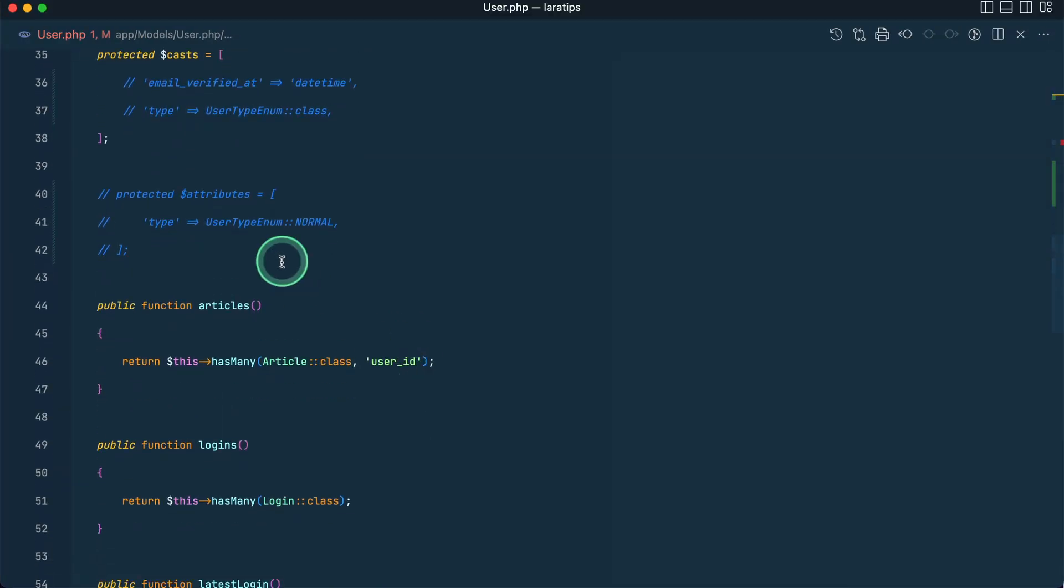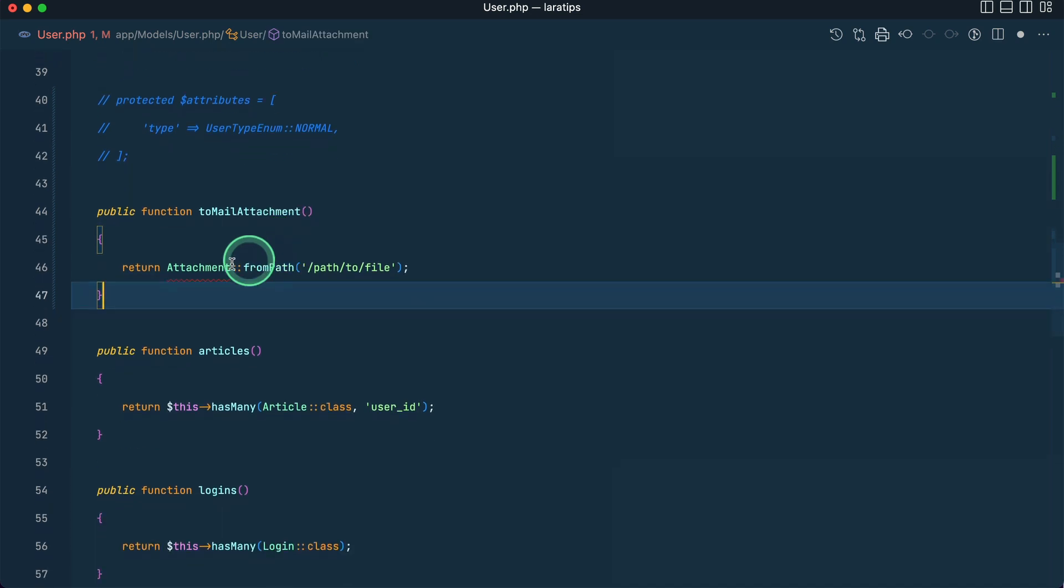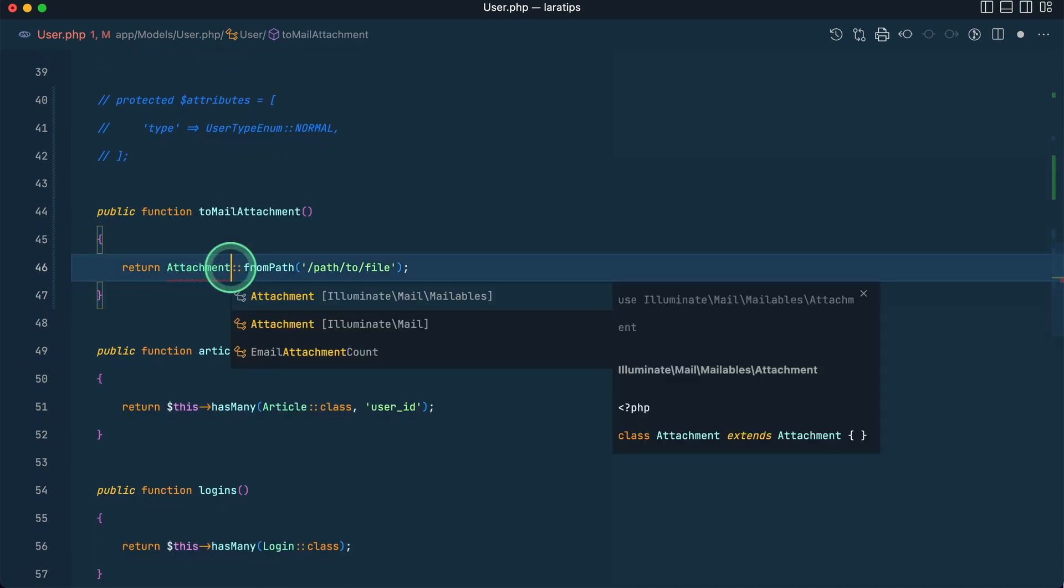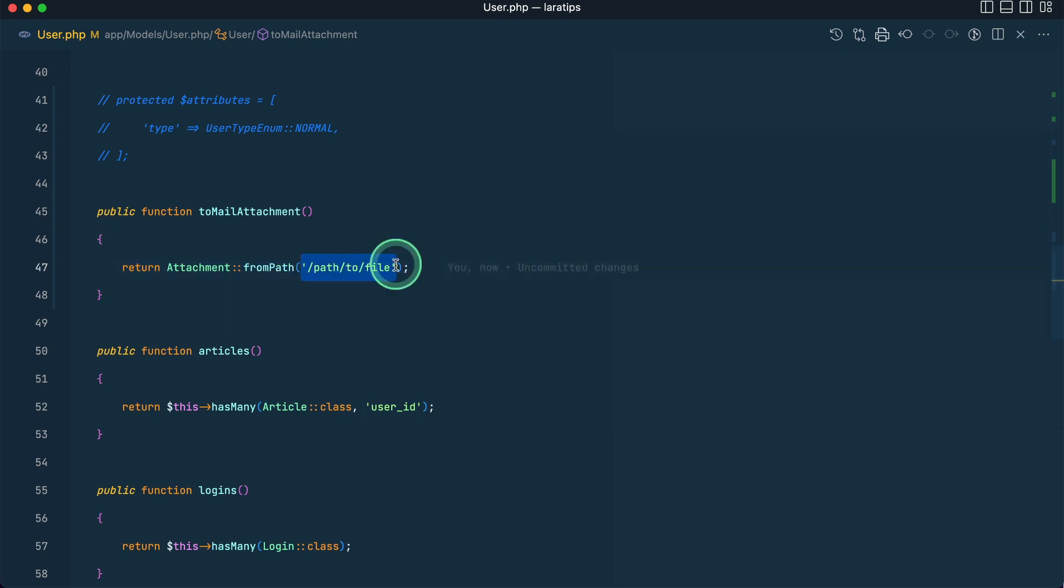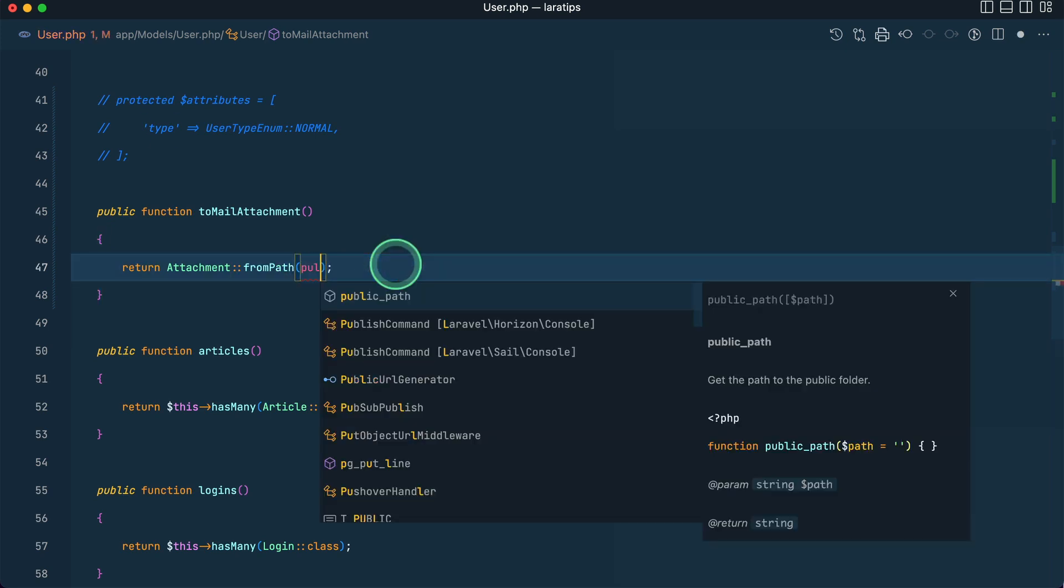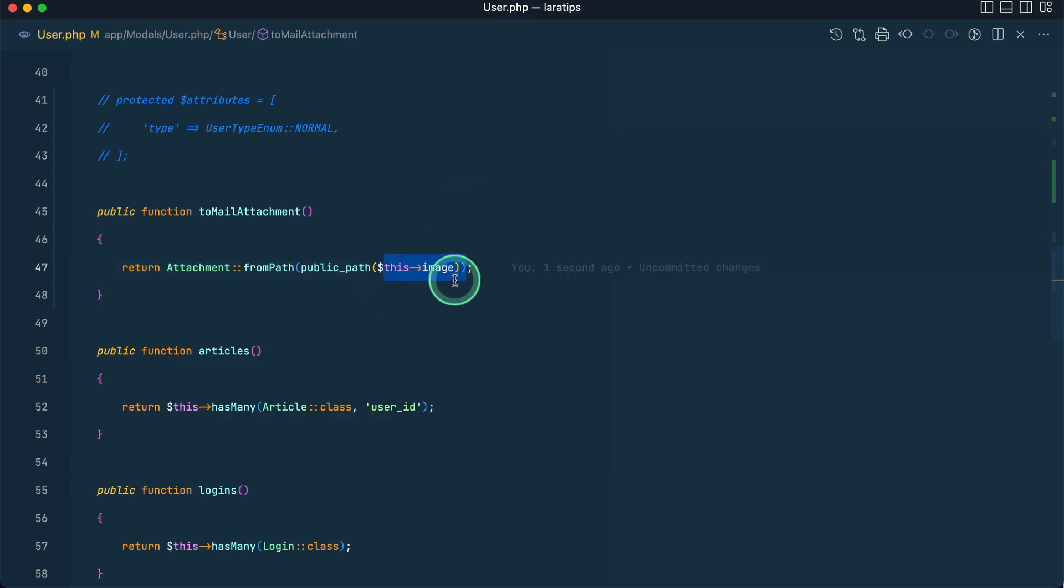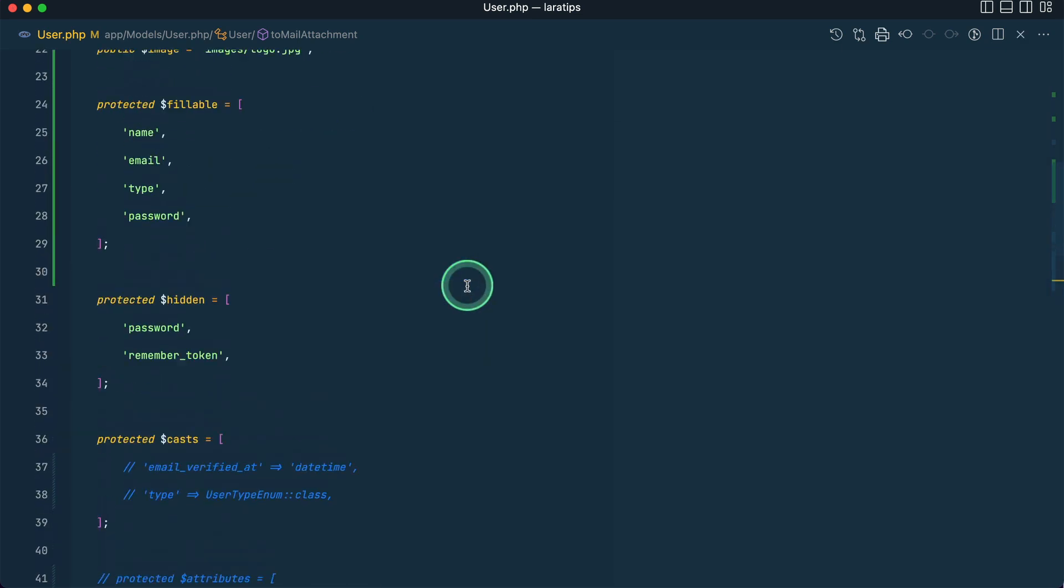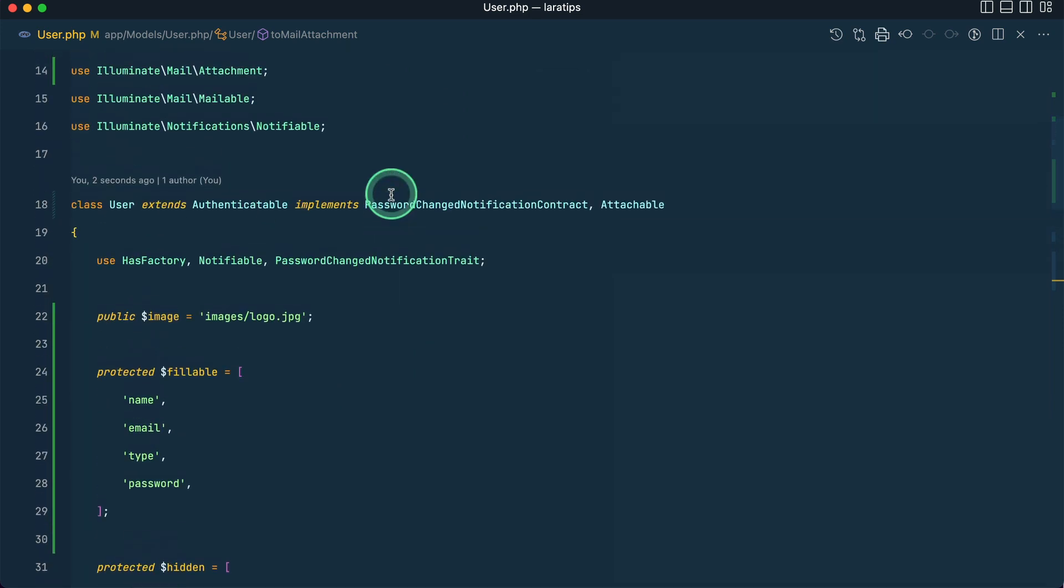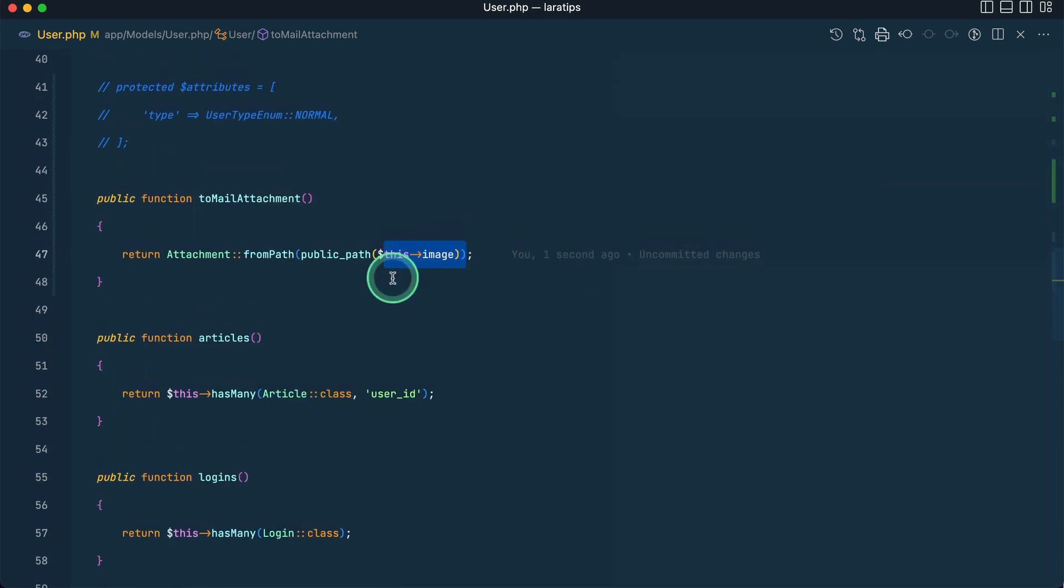After we write this Attachable, we need to implement a method, which is this. Let me just go over here and implement this method over here. And this Attachment, let me import it, this Illuminate\Mail\Attachment. And here we need to pass the path of the file which is public_path and this image, like this, whatever the image of that object is. In my case it will always be logo.jpg.